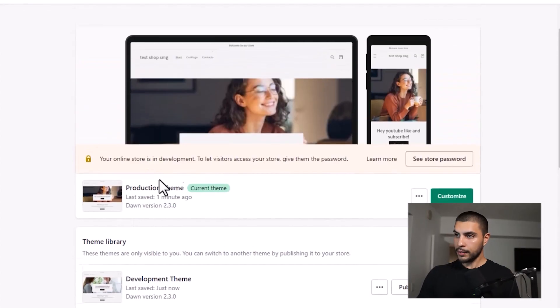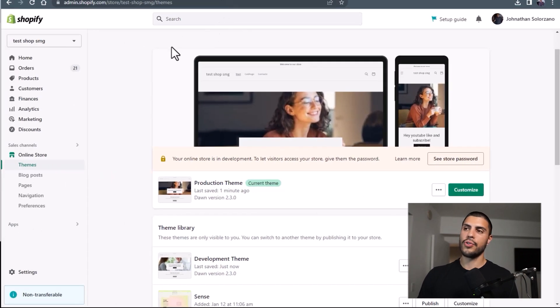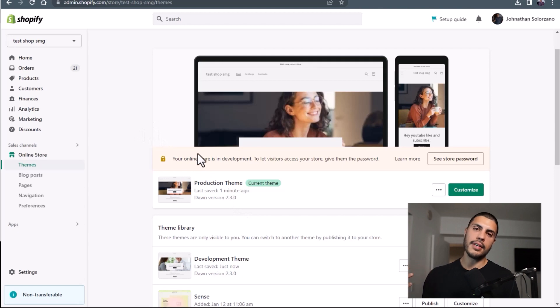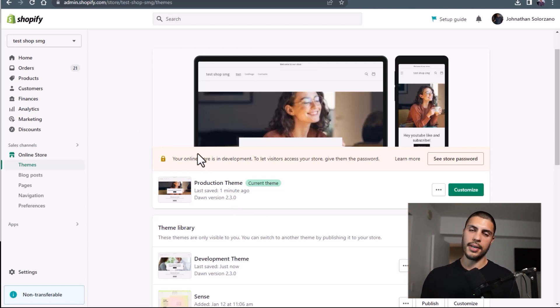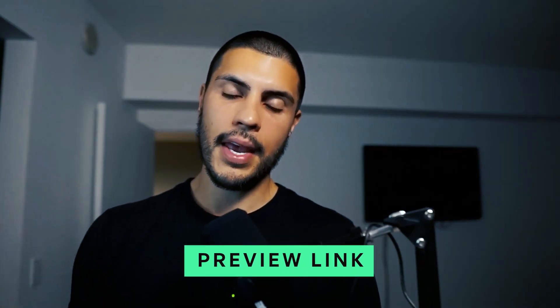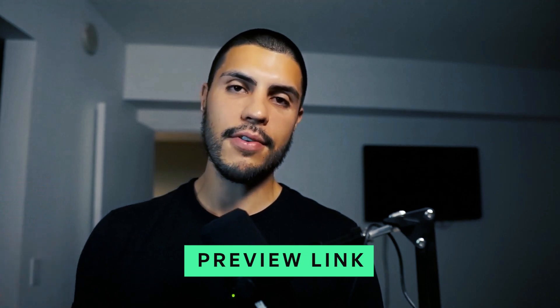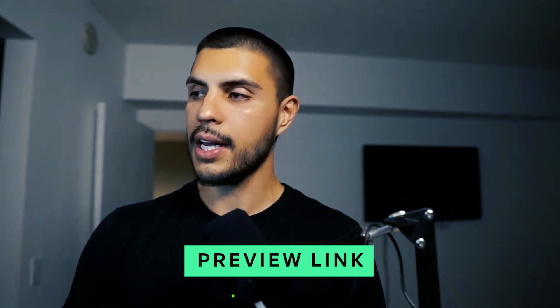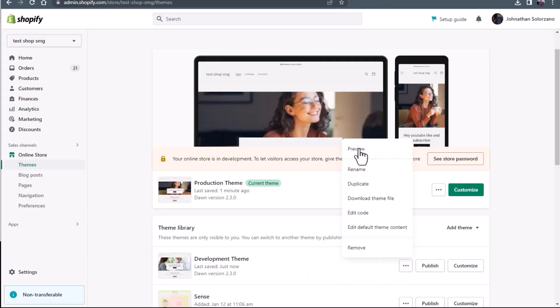Now this theme with just your URL will take you to the website, but let's say you want to share the development theme with somebody and ask for their opinion or make some changes before you push it to production. There is a way you can do that, and that's by generating a preview link. If you want to generate a preview link, you're going to click these three buttons over here and click preview.